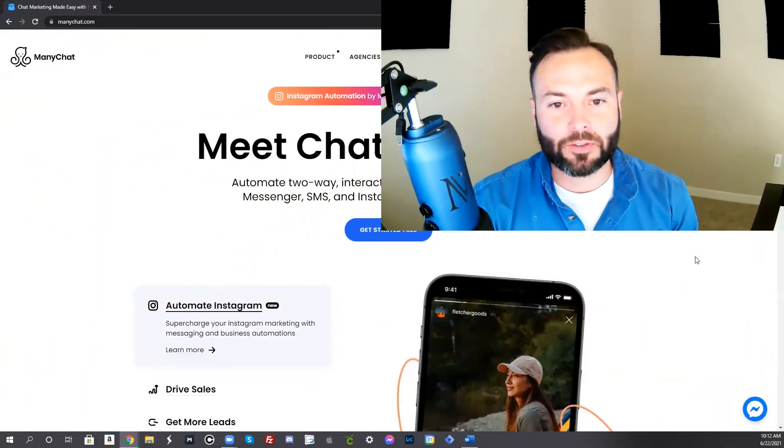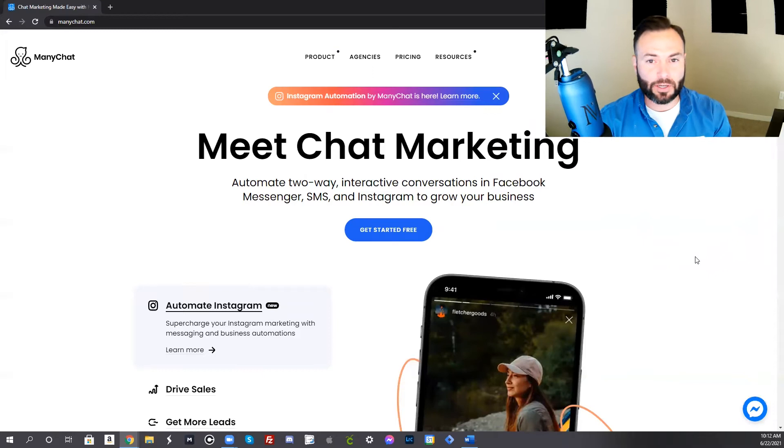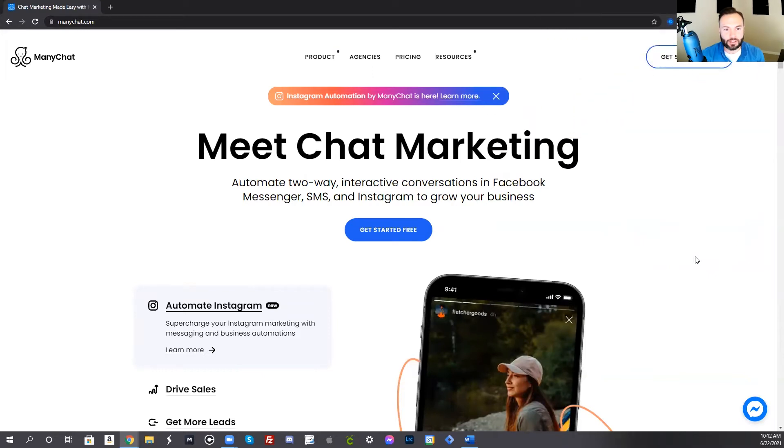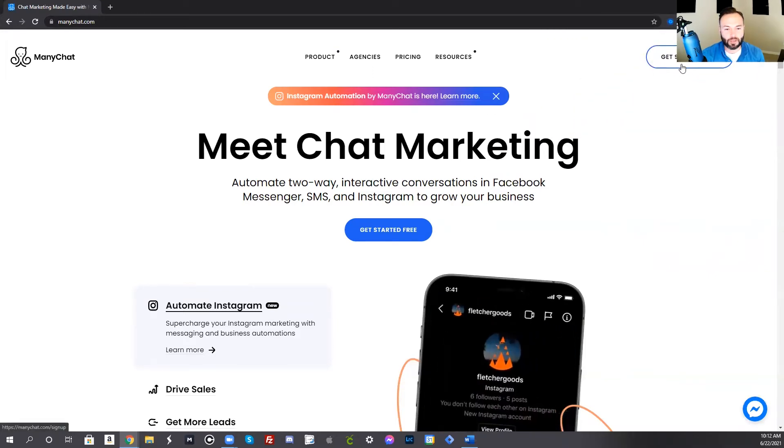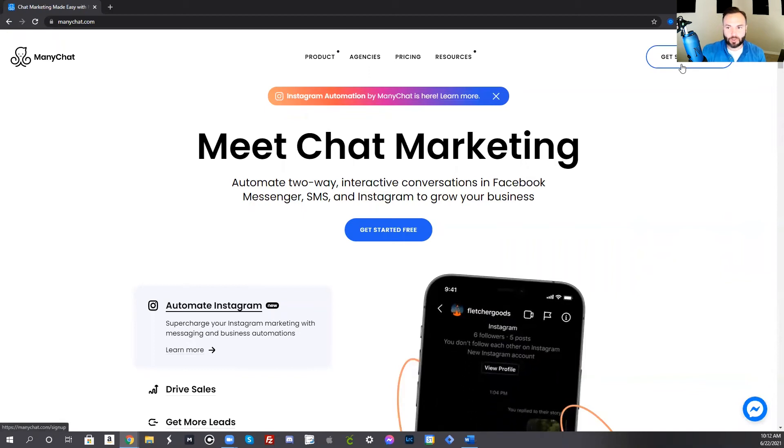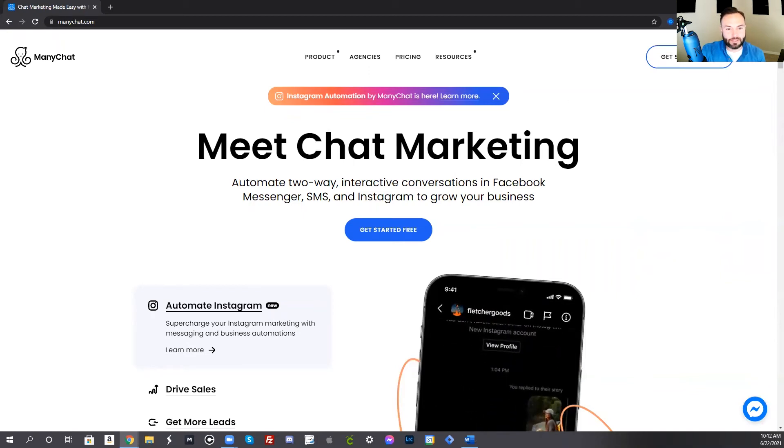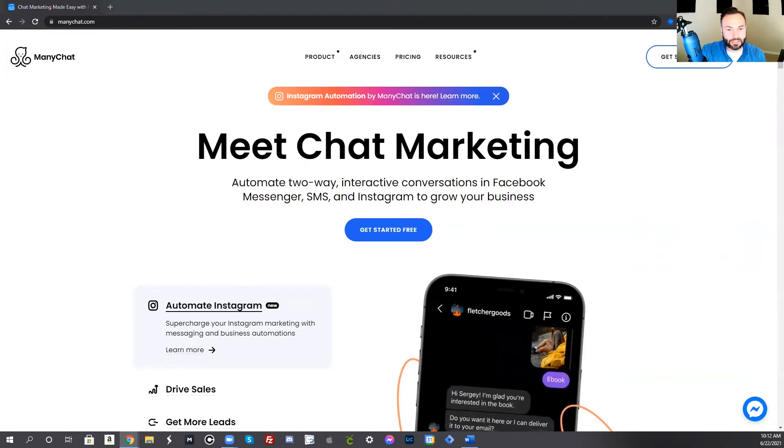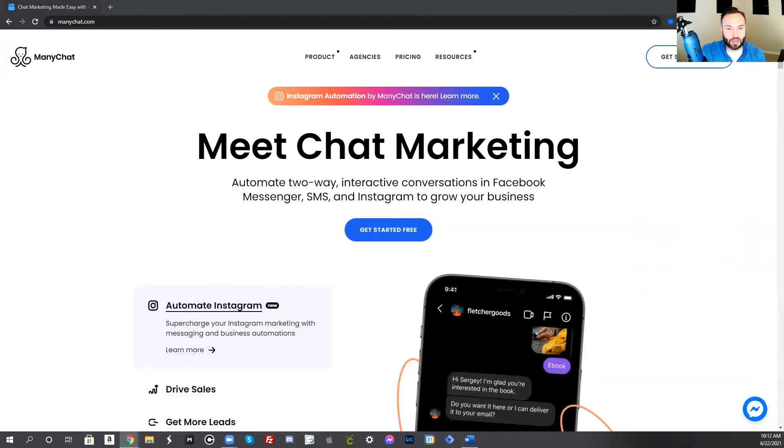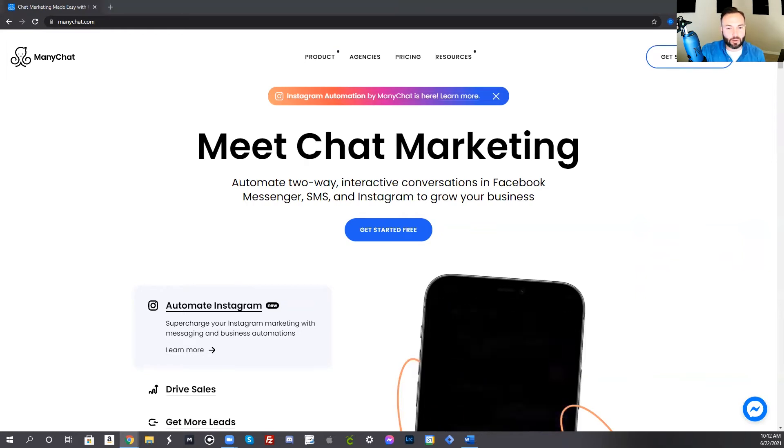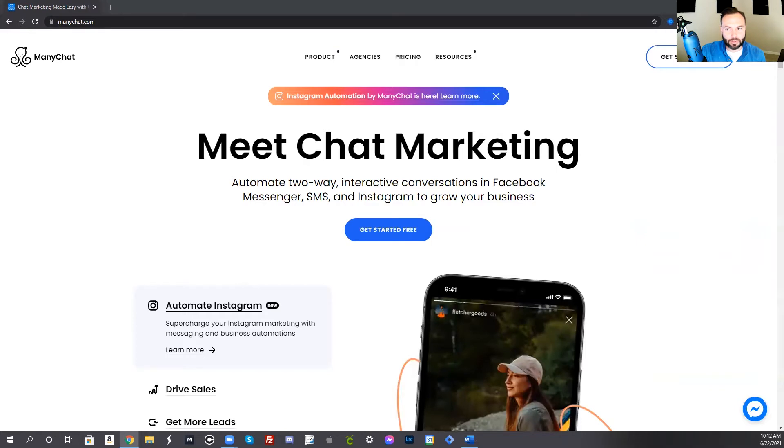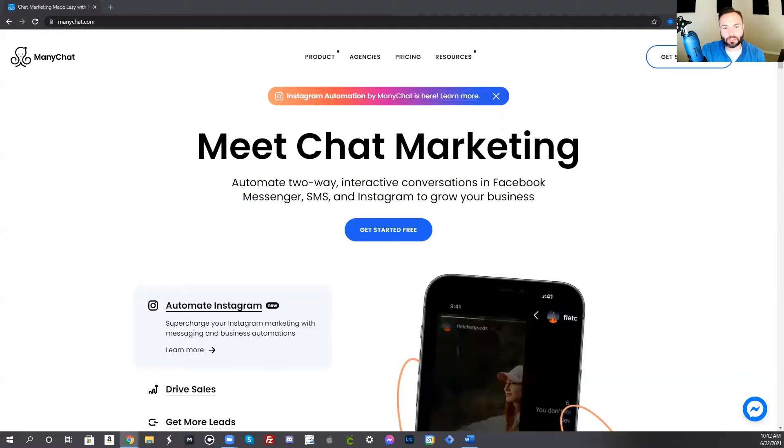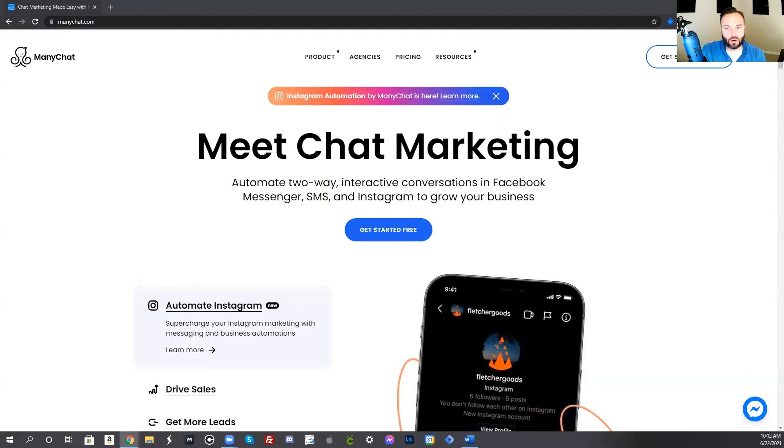The first thing we're going to go over is creating a ManyChat account. ManyChat is a system that allows you to create the automations that appear on your business page. To even create this, you do need to have a business page. What you want to do is go to the top right where it says get started for free. ManyChat is free. You can also go with the pro version, it's just $10 a month, which gives you a lot more capabilities. Go ahead and press get started for free, and then follow the steps to connect your Facebook business page with your ManyChat.